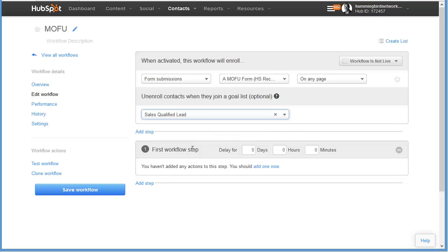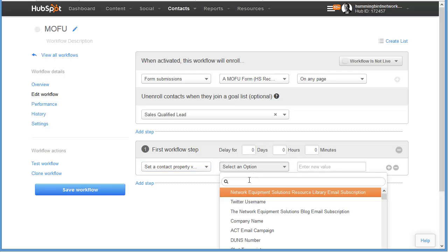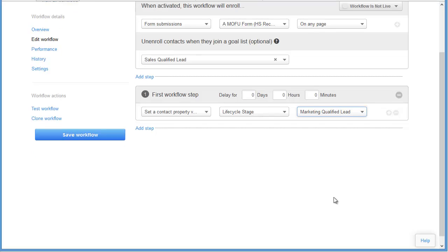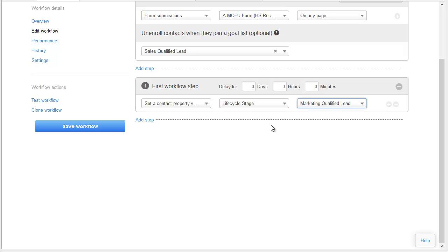The first step in the MOFU workflow: when somebody fills out your MOFU form on our site, we want to set this person's lifecycle stage to marketing qualified lead. So we set the contact property lifecycle stage to marketing qualified lead. You'll remember from one of our first videos we created a marketing qualified leads list — that's what's going to happen when we change their lifecycle stage; they go into that list. Once they become a marketing qualified lead, we want to start nurturing them with a different series of emails specifically targeted to these warmer leads — the MOFU emails we created in an earlier video.